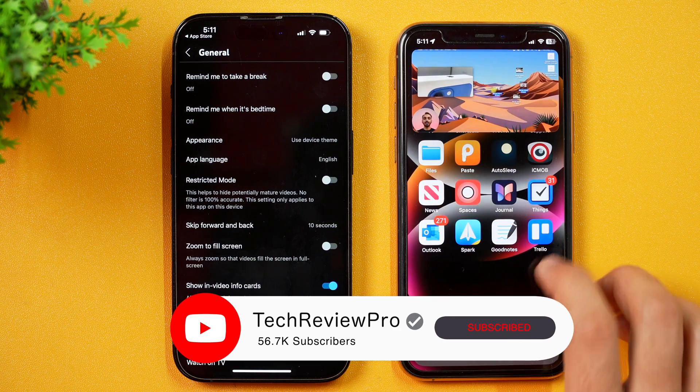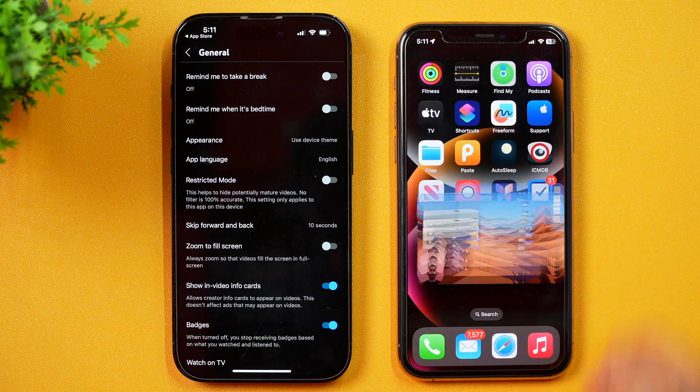So that is how you turn on picture-in-picture mode on iPhone and play YouTube in picture-in-picture mode. And by the way, if you want to play YouTube in the background with the screen off, then make sure to tap here to watch that video.